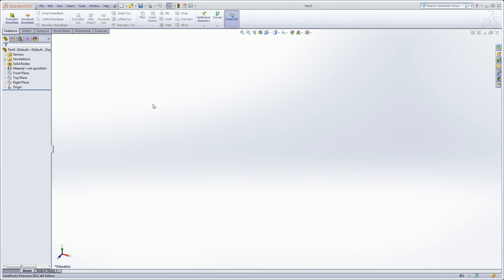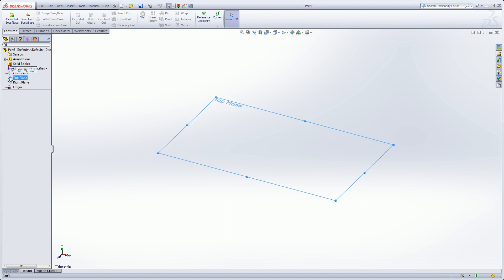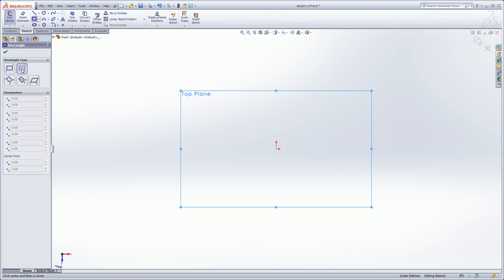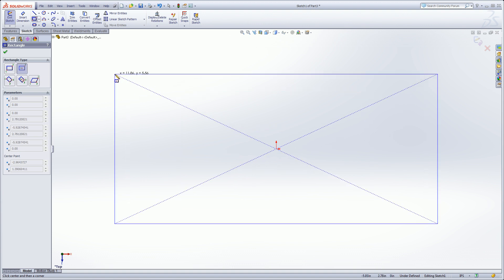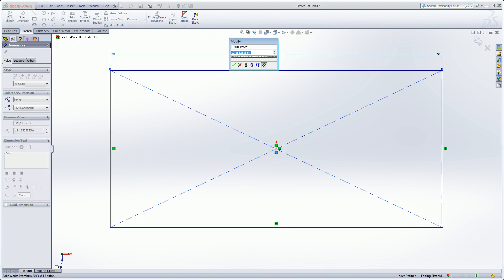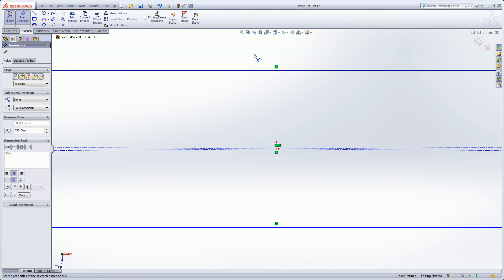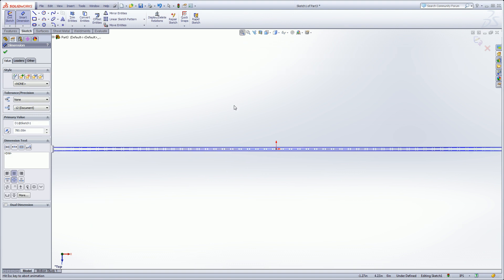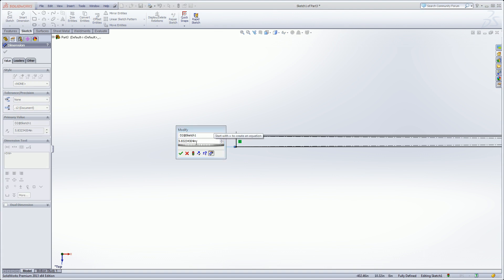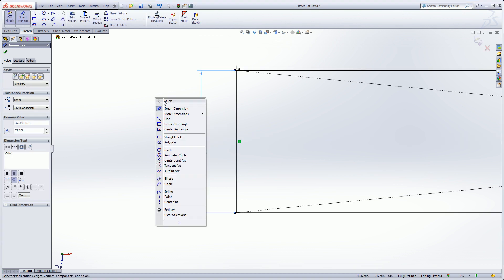Let's get started. We're going to start in the weldments with a new part file. I'm going to start a sketch on the top plane and use the rectangle command. I want everything centered, so I'm going to use a centered rectangle and drag it out. This is very large, so I'm going to use my mouse gestures to get a dimension. This guy is going to be 65 feet, and this is going to be 6.5 feet. So these are my main centers.